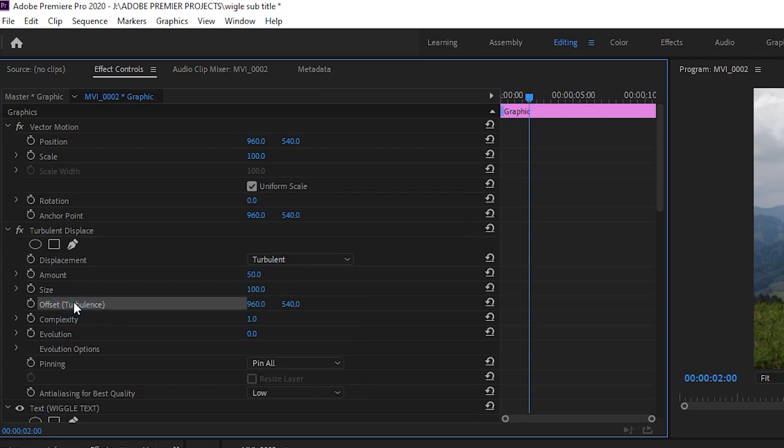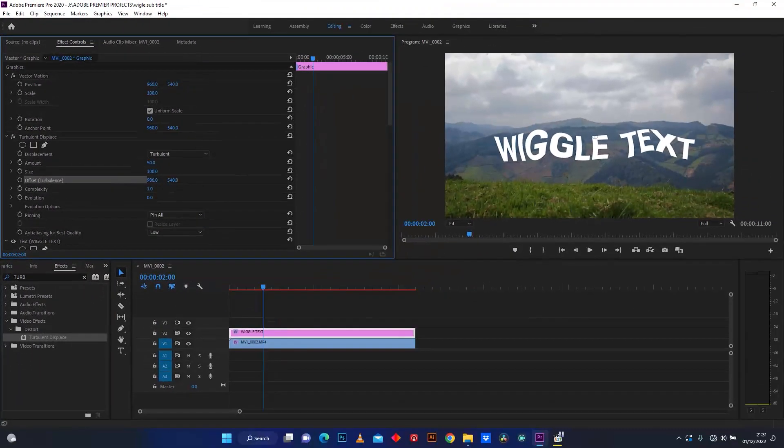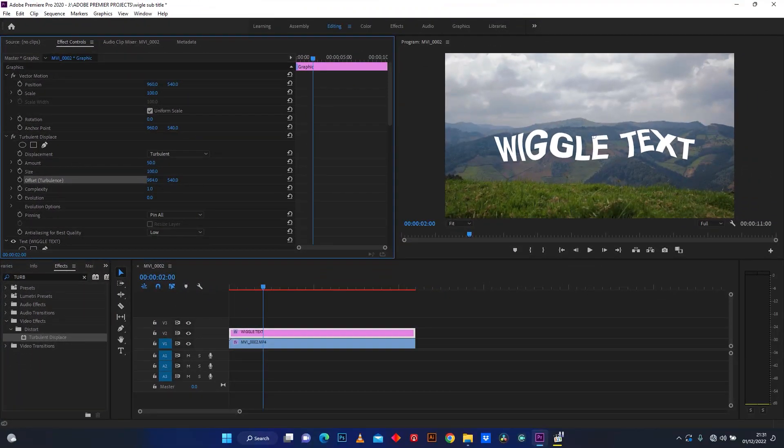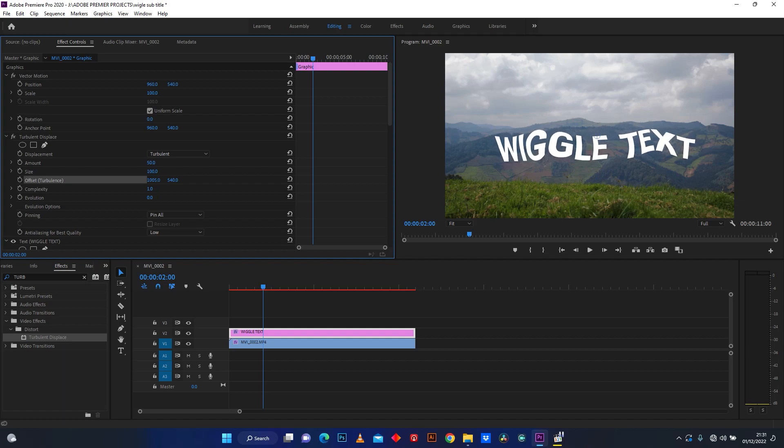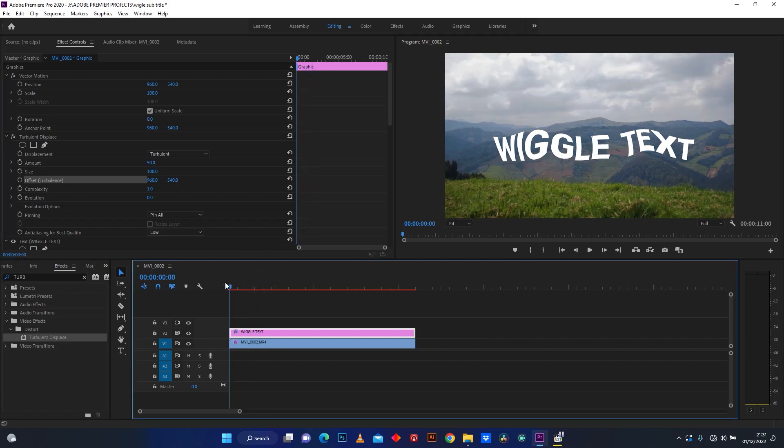I'm going to animate this text by using this offset. I'm going to start where my text layer is started.